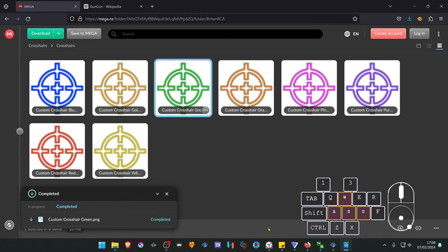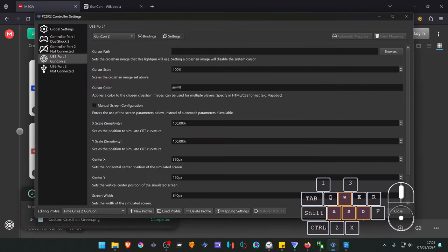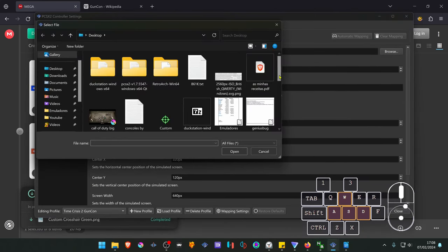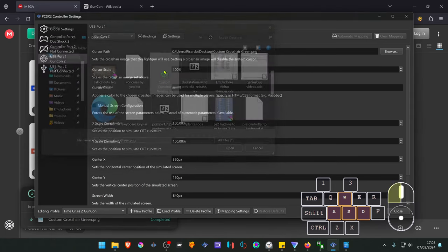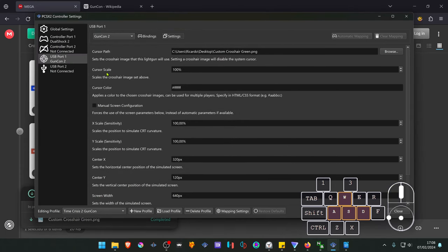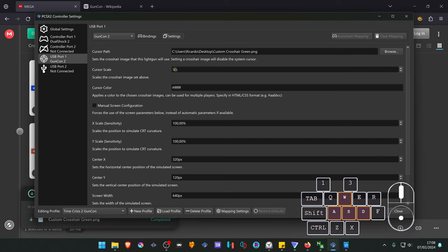And then in the cursor path, choose the cursor image.png. In the cursor scale you can increase the scale of the cursor or decrease. I'm going to decrease it to 50% because 100% is too much for me.